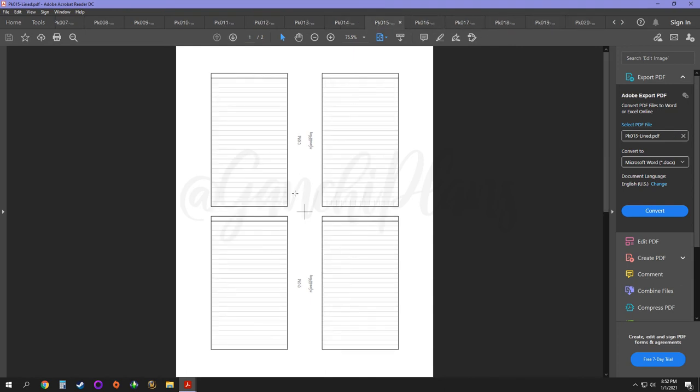Insert number 15 is also a freebie. This is just lines. So you can use this for anything. Free form, journaling, lists, whatever.